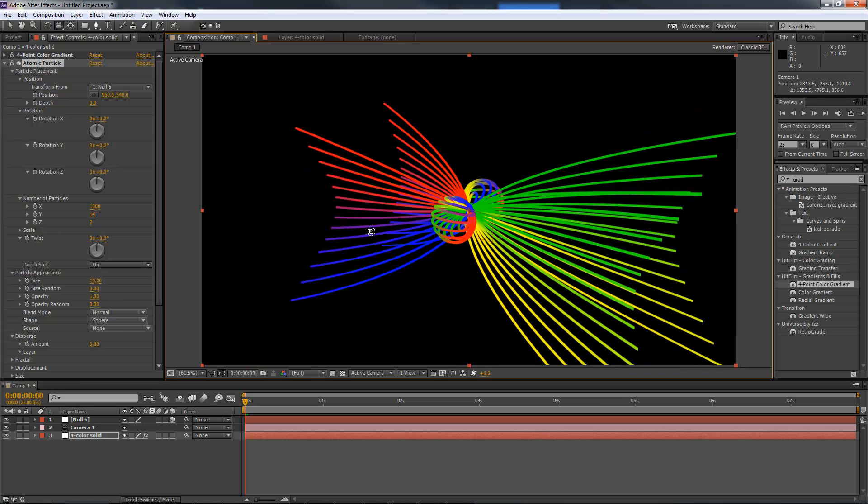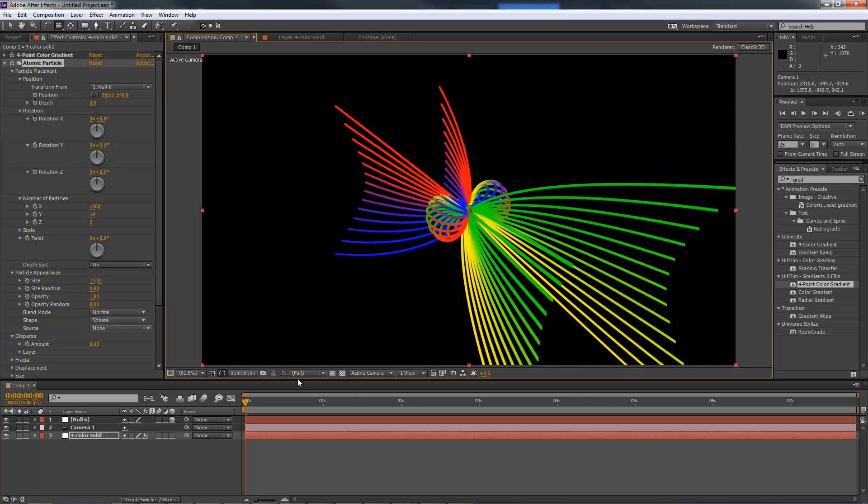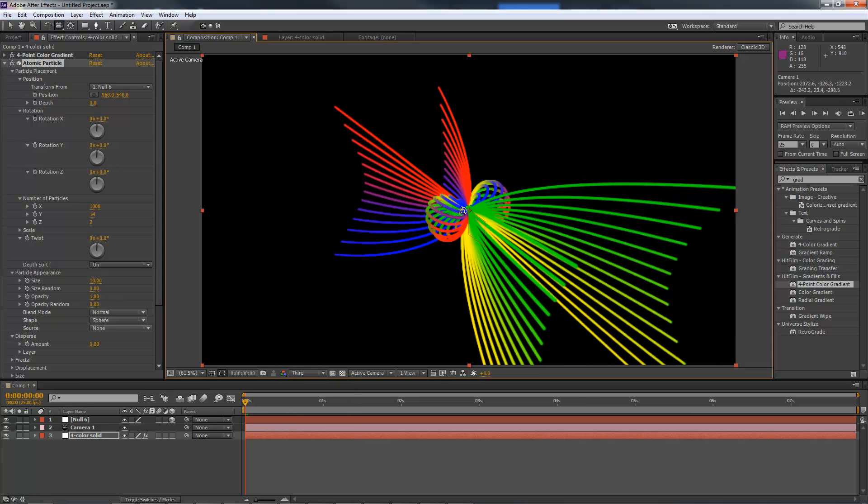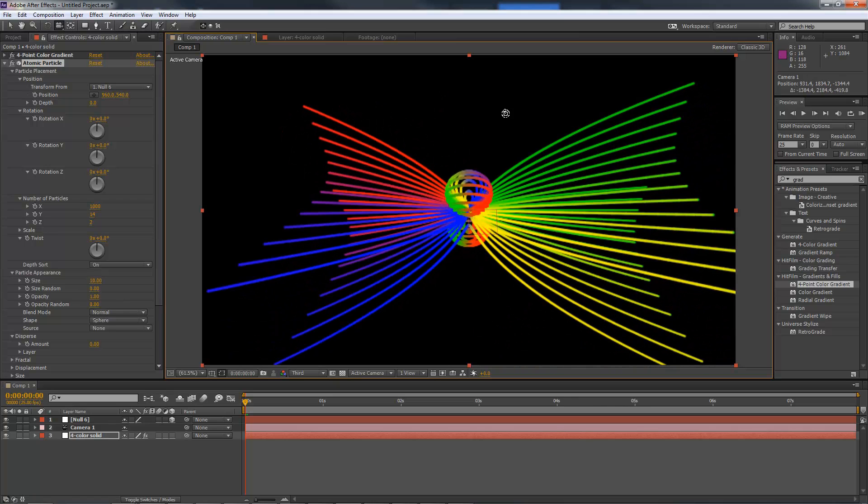Therefore, as I move the camera around the null, which is set to 3D don't forget, the atomic effect interacts as you would expect.